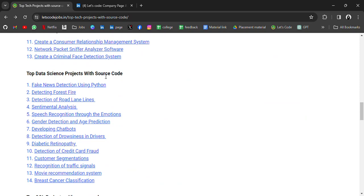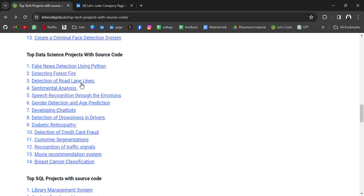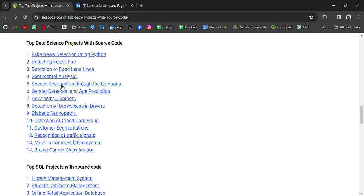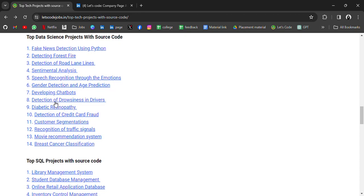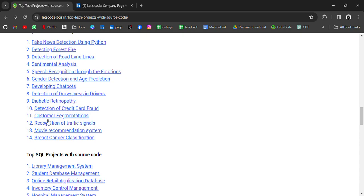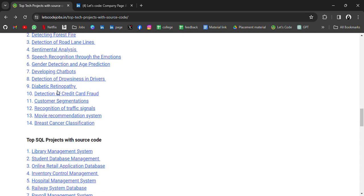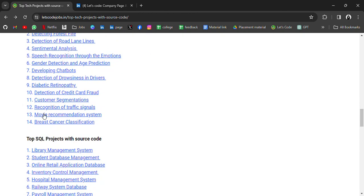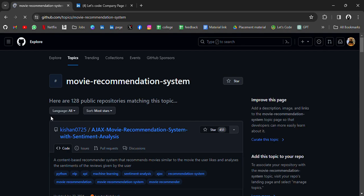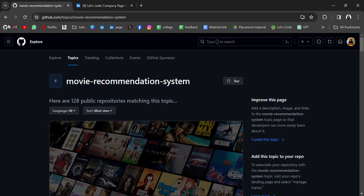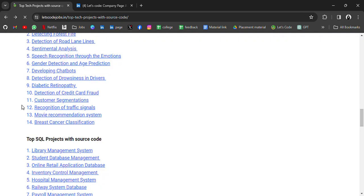Then we have top data science projects with source code: Fake News Detection using Python, Detecting Forest Fire, Detection of Road Lane Lines, Sentiment Analysis, Speech Recognition, Gender Detection and Age Prediction, Developing Chatbots - so many projects for data science. All will redirect you. For example, if we click on Movie Recommendation System, it will redirect you to the source code.